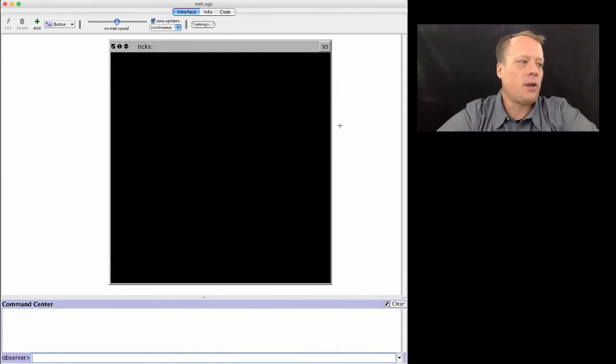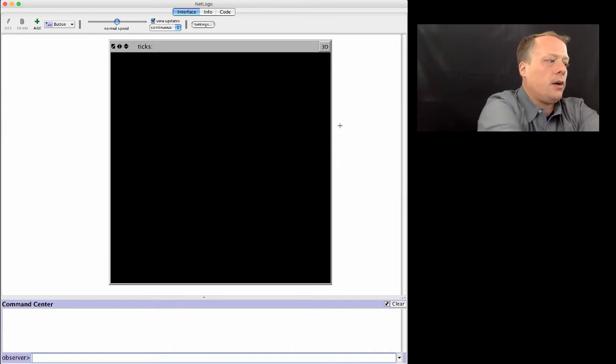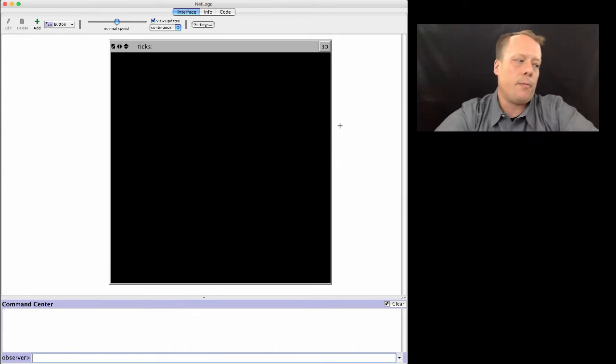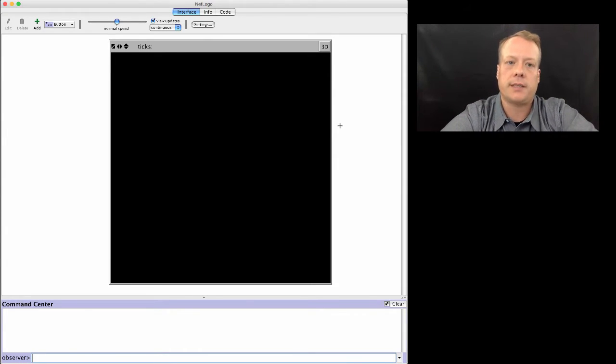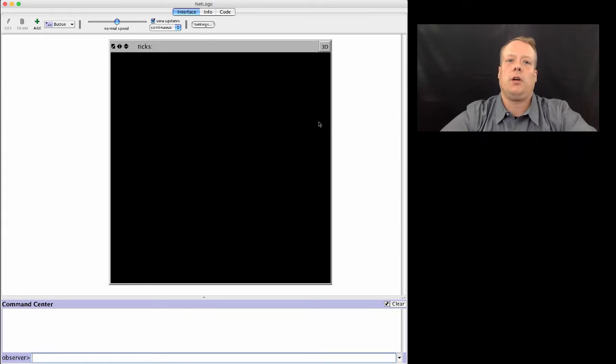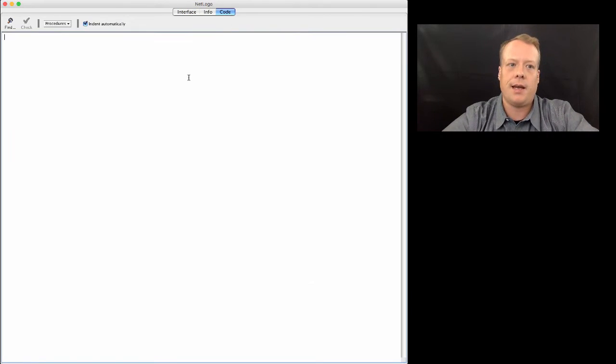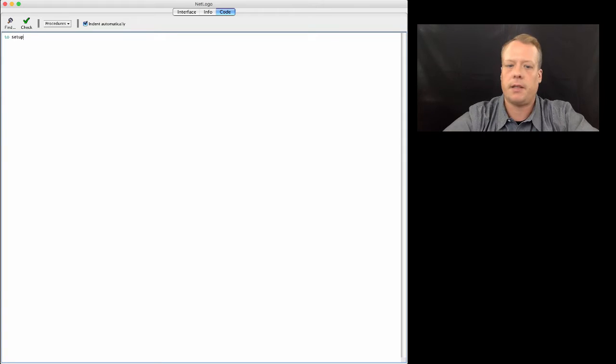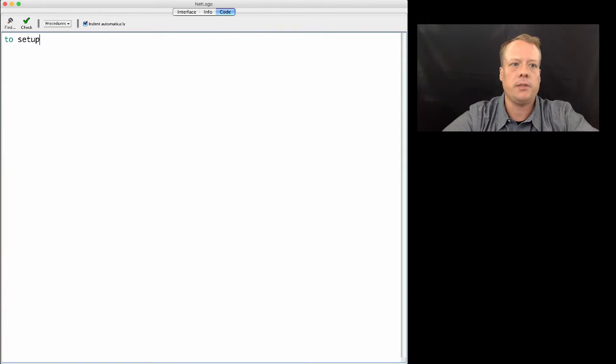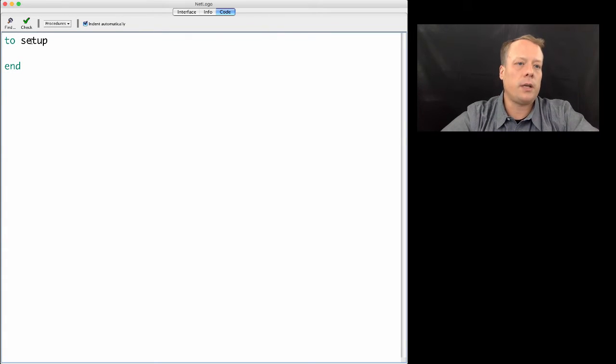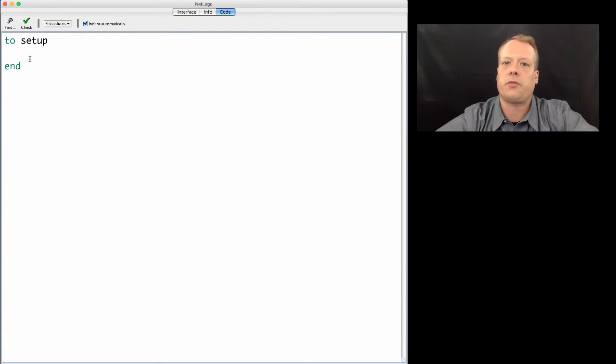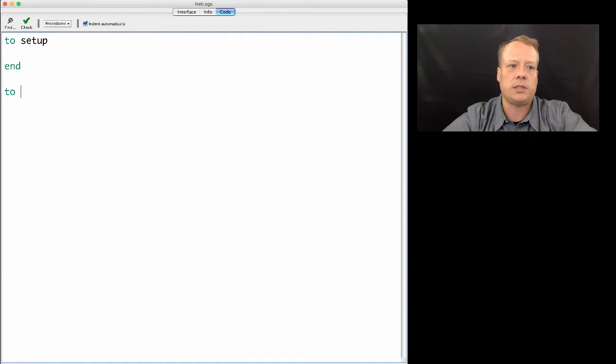Okay, so we're going to start building our model. To start building, the first thing we need to do is get some turtles in the world. Let's go to the code tab and start creating a space for the turtles. We can do this by writing the stubs that I always write right off the bat whenever I start a model, which is to setup and to go.